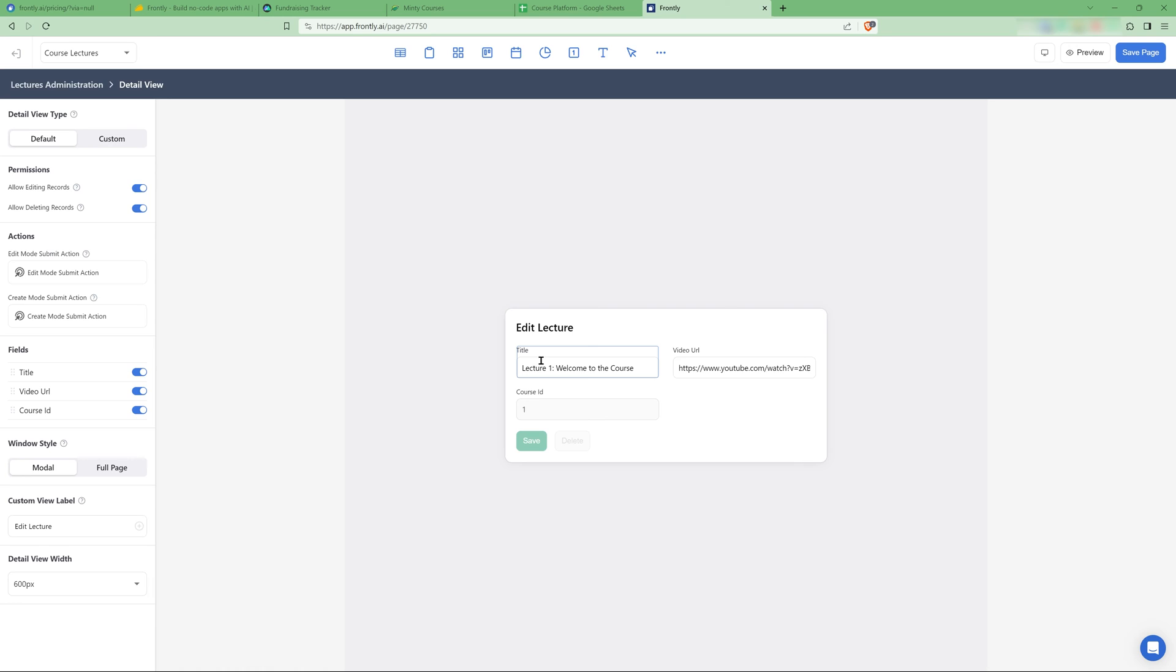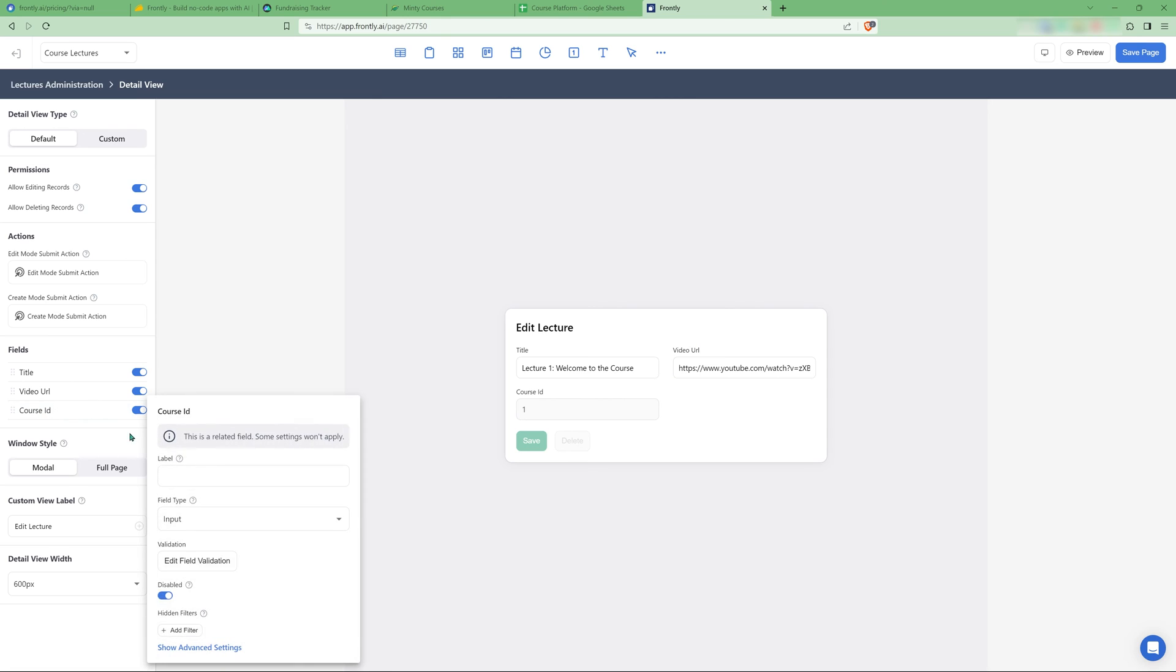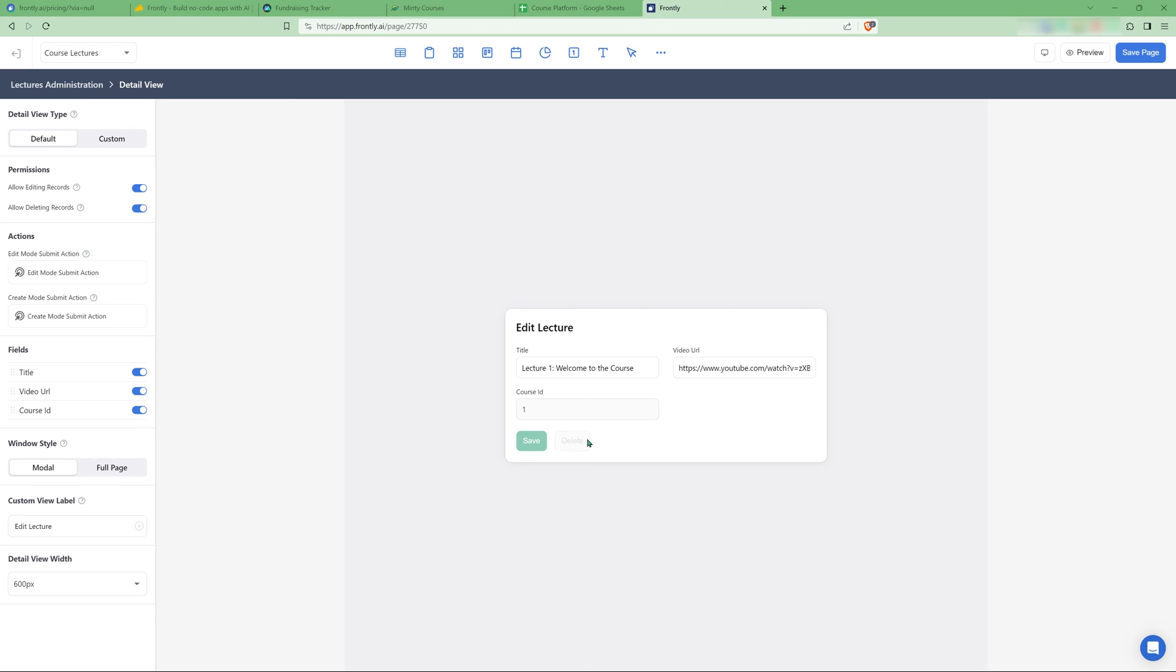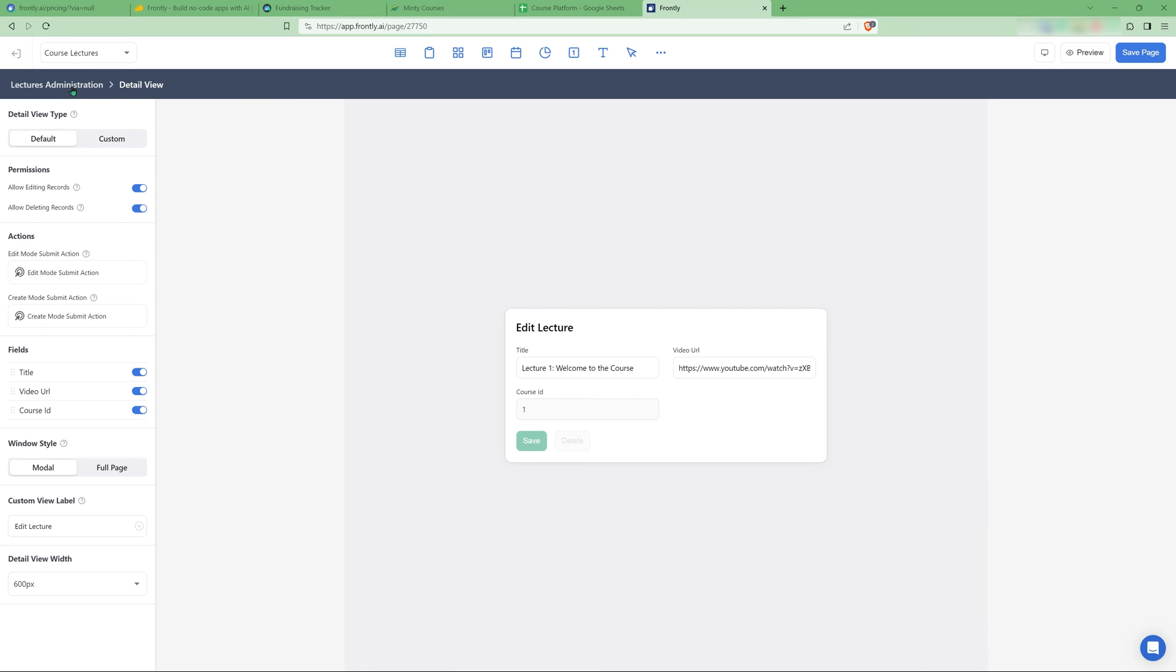And here I can only change the title, the URL, the course ID is just displayed. I've made sure that if I click on it, it's disabled because I don't want to be able to switch a lecture to a different course. And also have the delete here. That's the course lectures page.